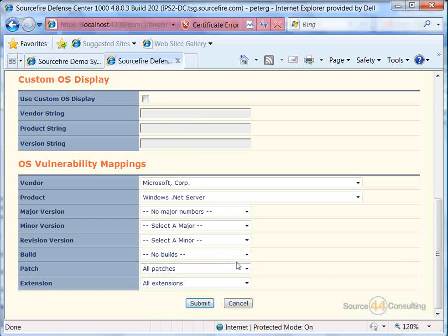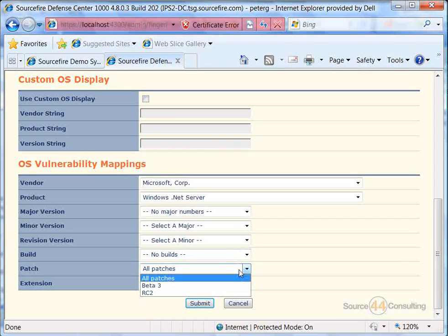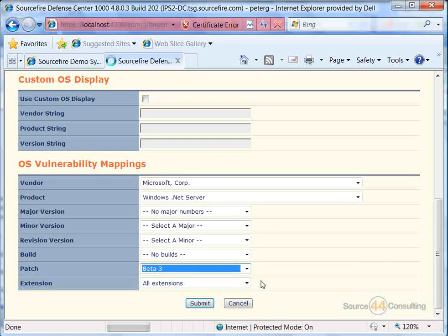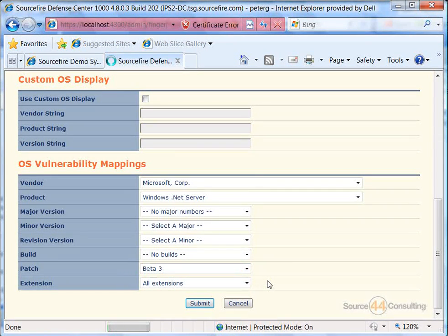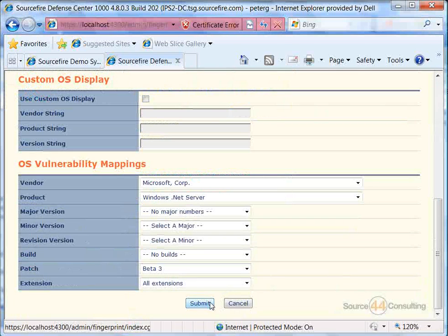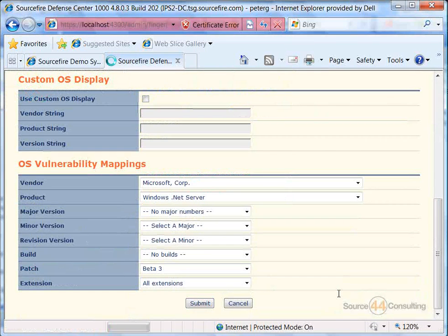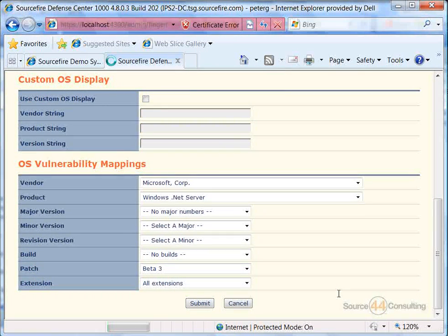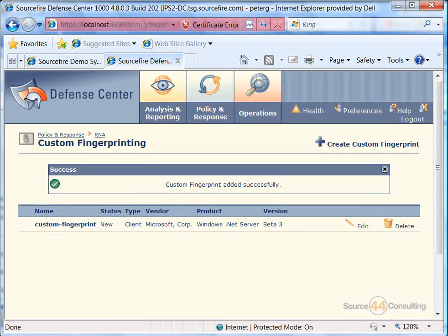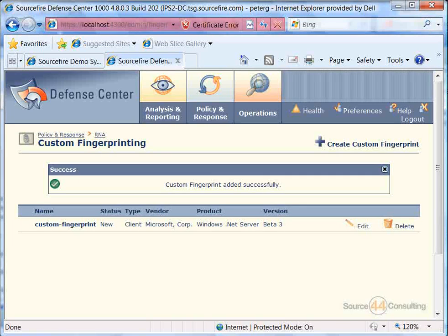In our builds, again, we can do the same. And in our patches, we can choose which level of patch as well as extension. And in there, go ahead, we submit, and you'll see now we actually have our own custom fingerprint.